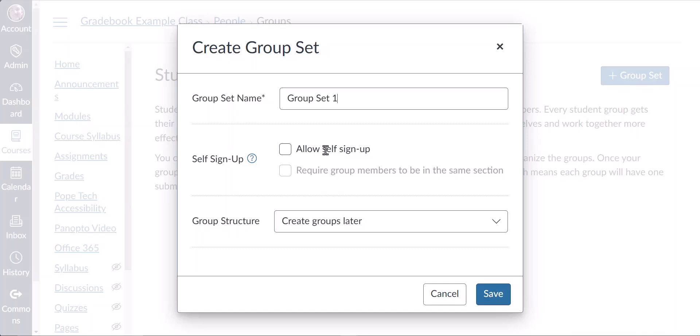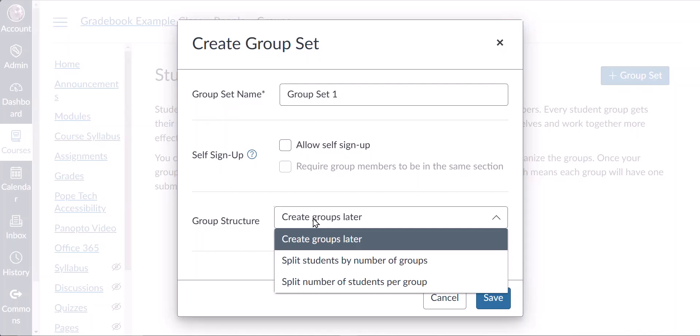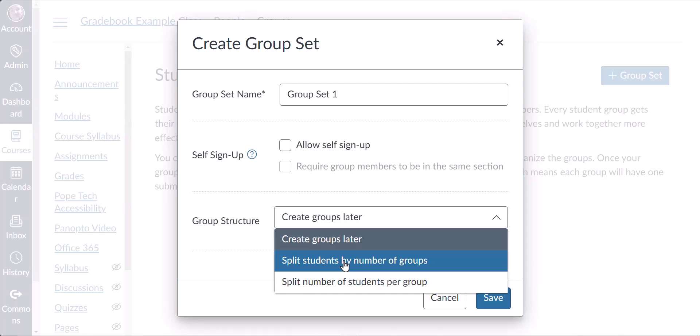To have Canvas assign students to groups, you'll choose either split students by number of groups or split students per group. The split students by number of groups option will split students into a number of equal groups, or as close as possible depending on your class enrollment.